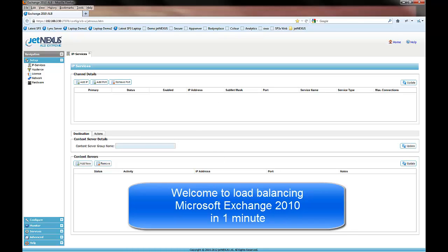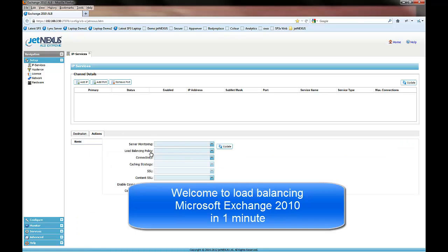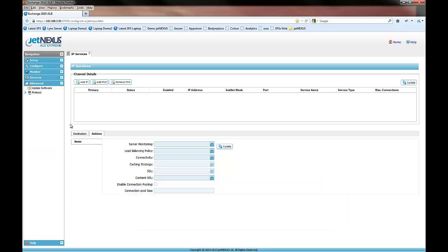Welcome to Load Balancing Microsoft Exchange 2010 in one minute. As you can see, we've got a completely blank configuration.